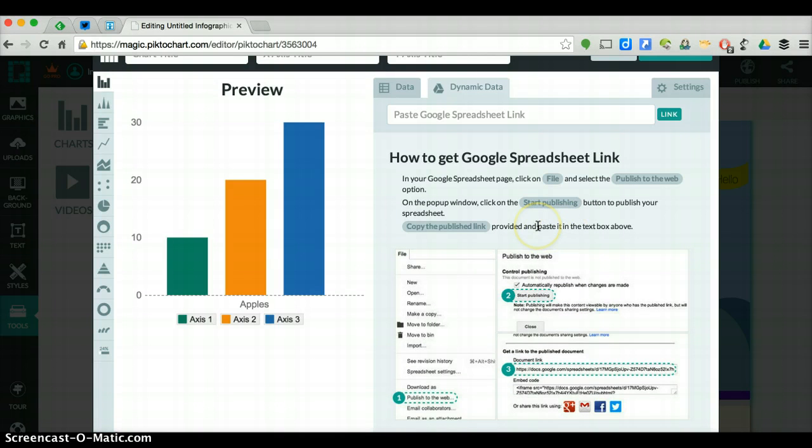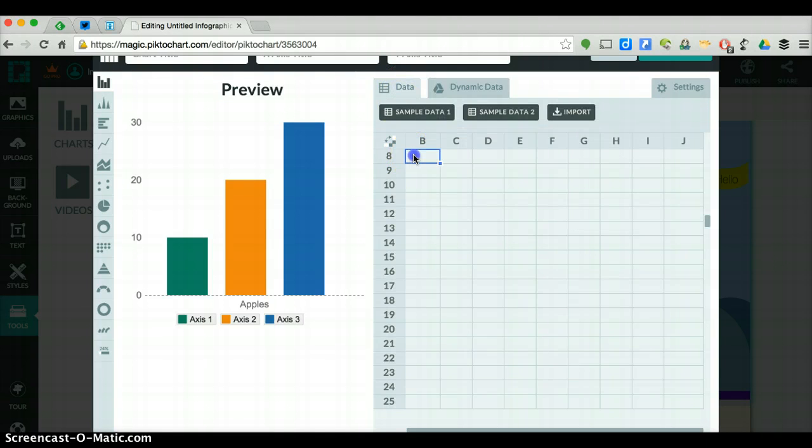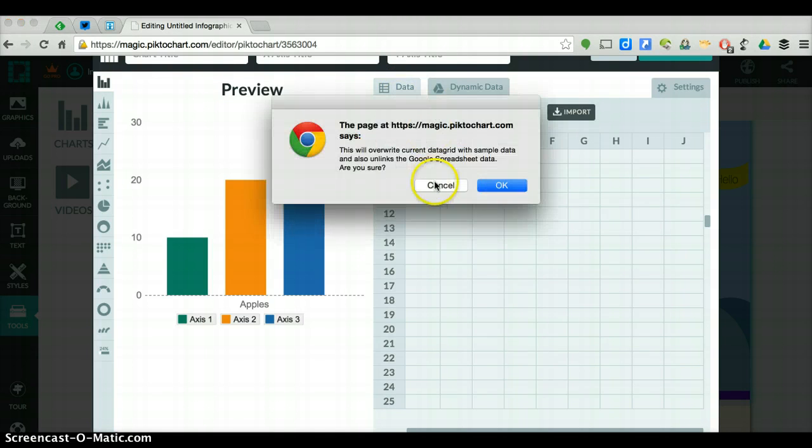If you did get data in an actual spreadsheet somewhere, you could put that in here and we can show you how. Otherwise, you can just import your data and you are good to go.